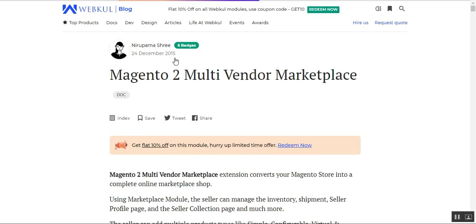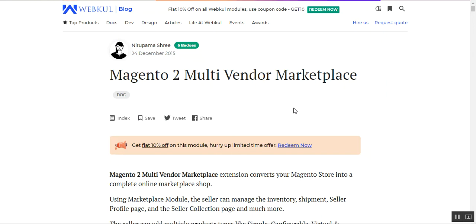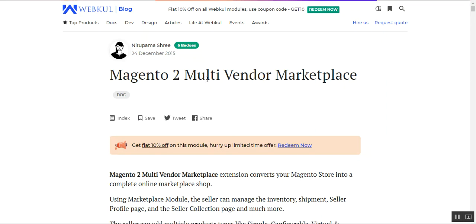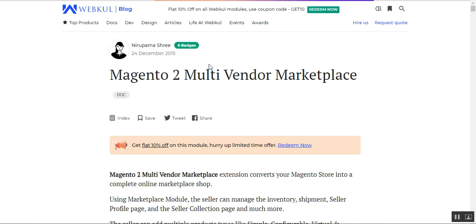That covers the updated features just added to the multi-vendor marketplace for the Magento 2 platform by Webkul. I hope these three features helped you understand how the functionality works. If you have any questions or queries regarding this module, you can get back to us at support@webkul.com or raise a ticket at webkul.uvdesk.com. Thanks for watching this video and have a great day ahead.